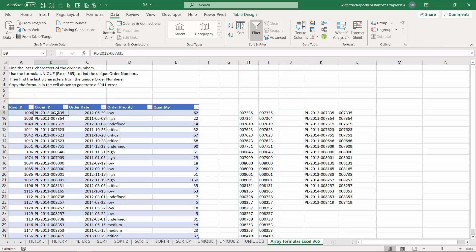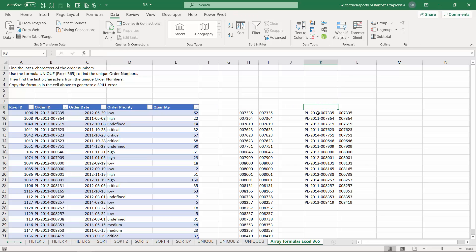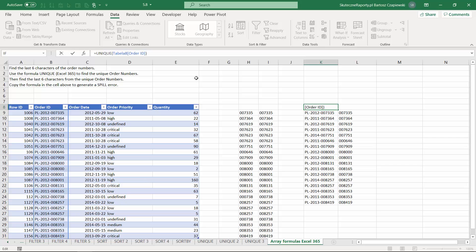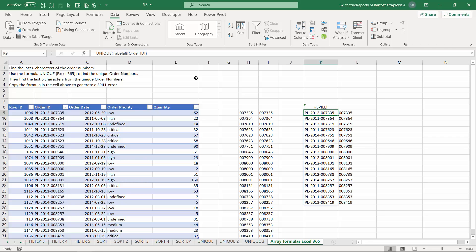One more important thing: if you copy this formula and place it so that the formula has no place to spill over, you will see a SPILL error. This indicates a conflict between your current cells and the array formula — you need to remove or move some of the cells to resolve it.